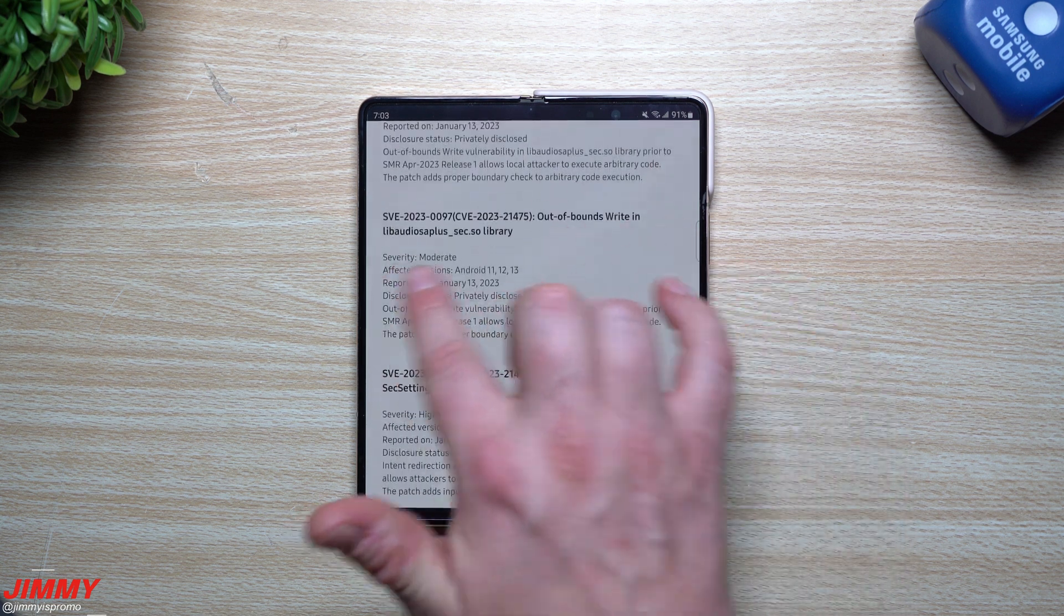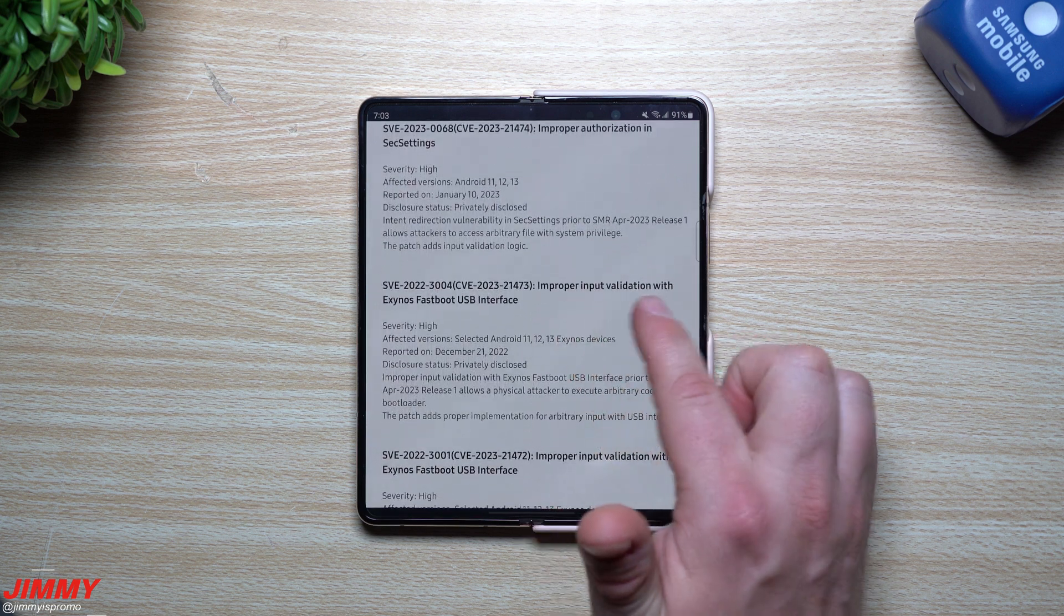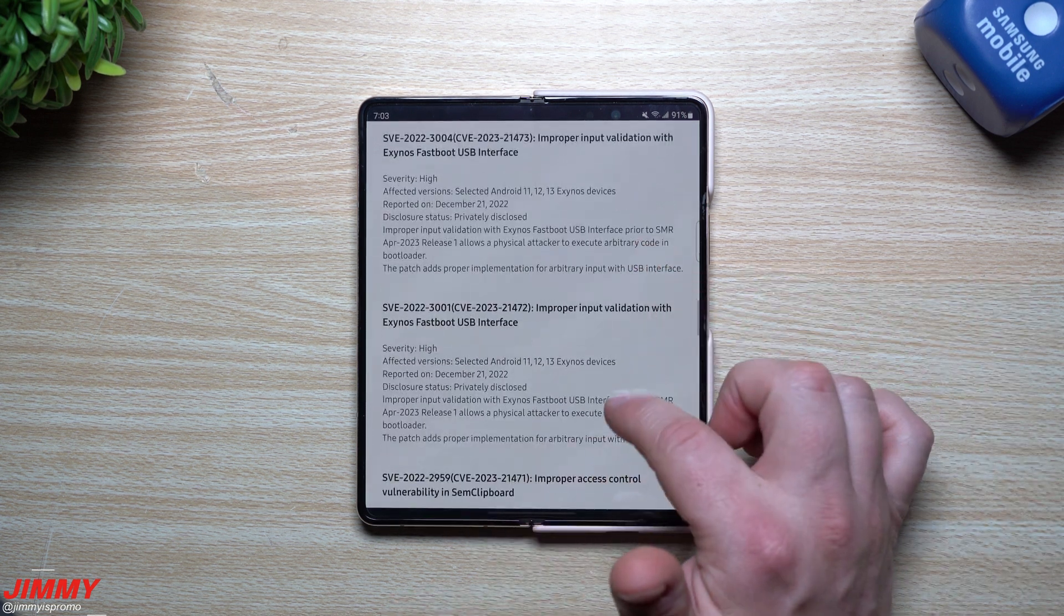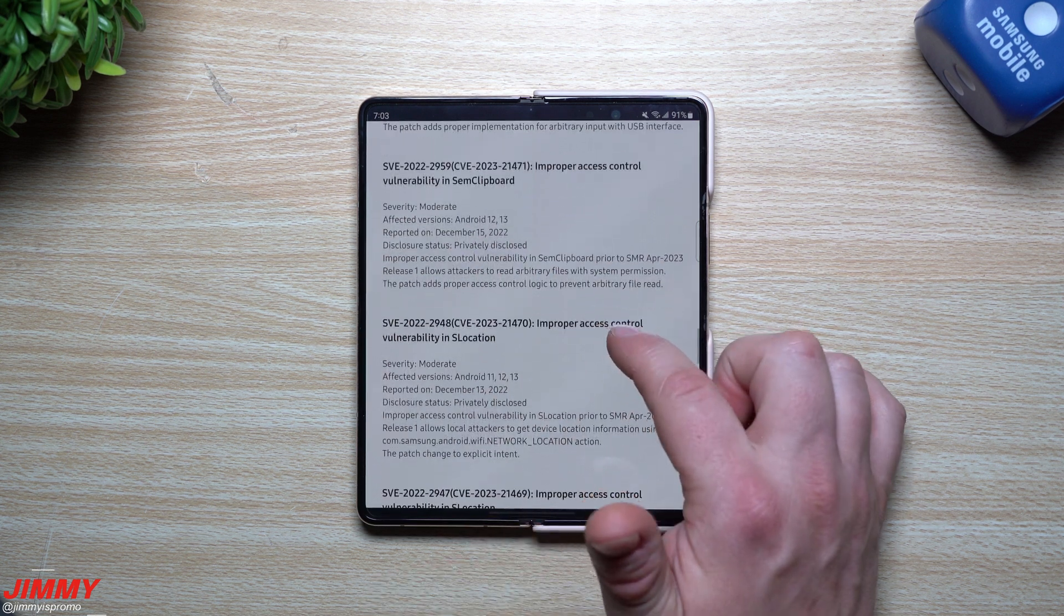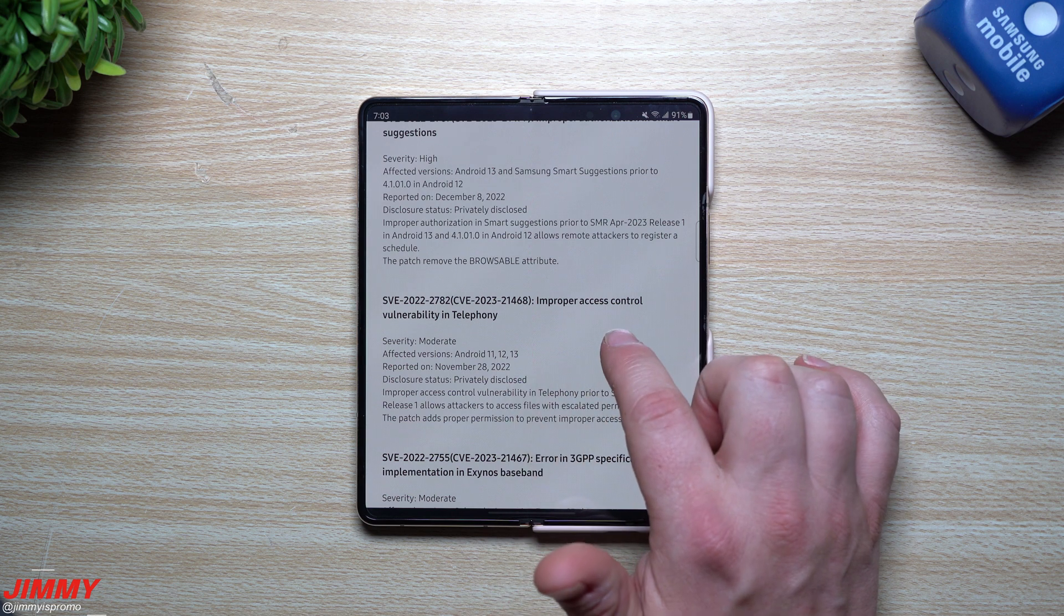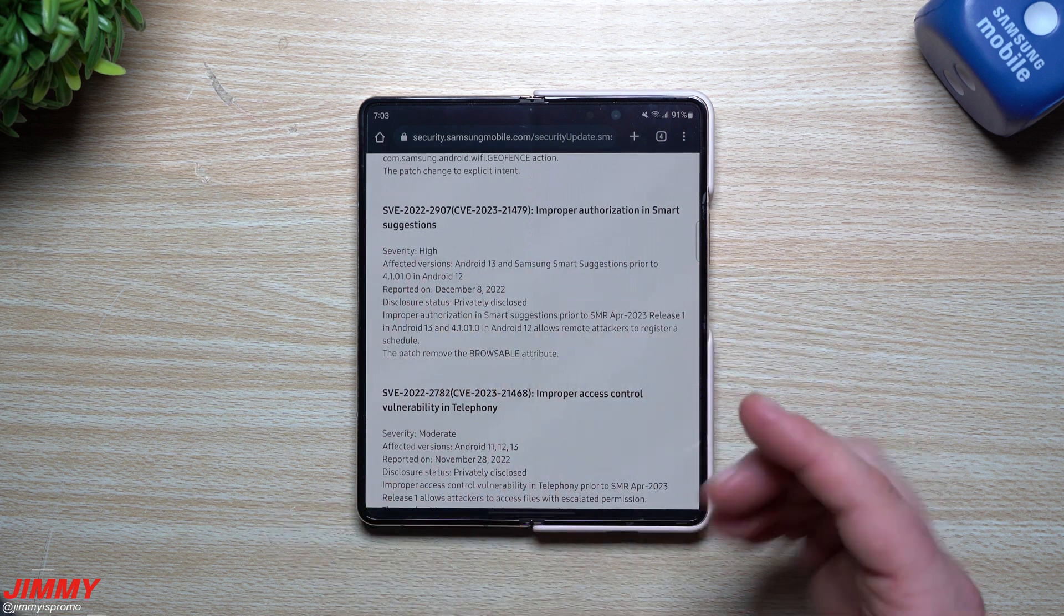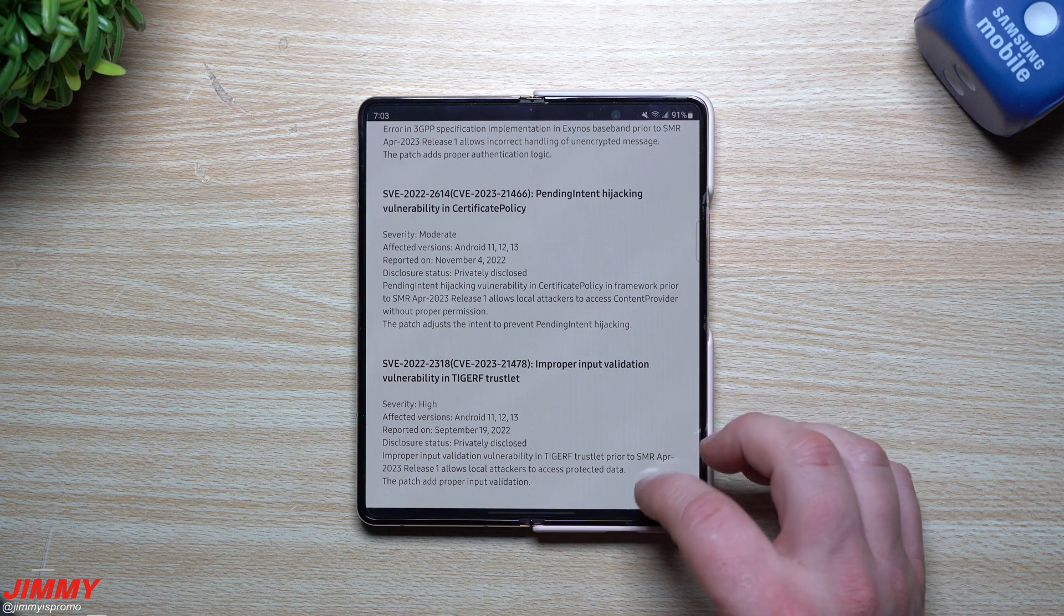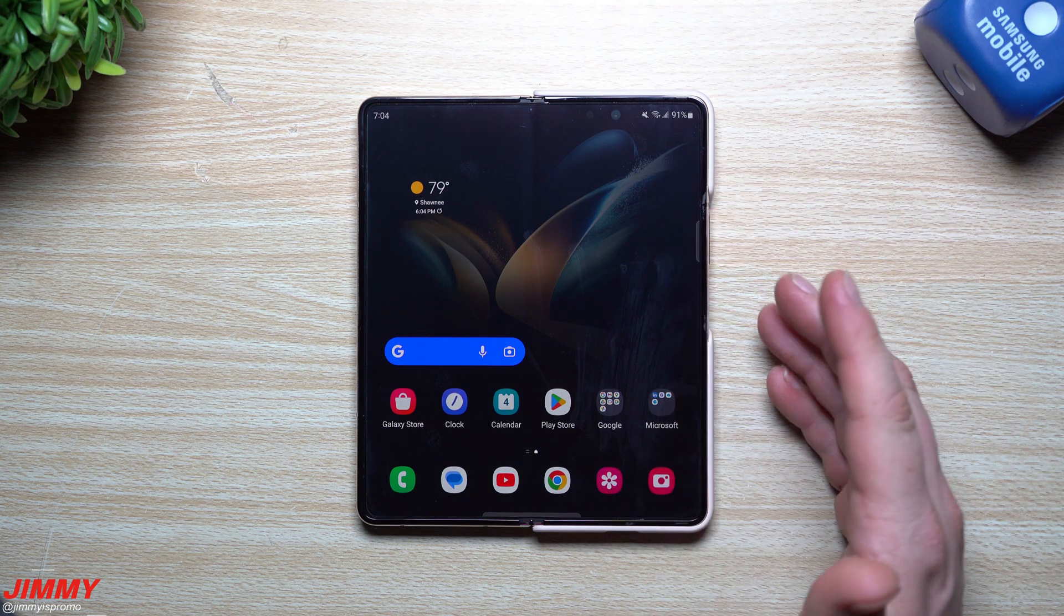We're going to scroll down and try to read what a few of these ones are. The out-of-bounds write stuff, I don't know exactly what that one is. Looks like something for... this one was severity of high which is under the security settings, improper input validation with Exynos fast boot USB interface. So if you have an Exynos device, this one might be going for you. Let's see here, scrolling down, improper access control vulnerability in SEM clipboard, this one was just moderate. This one was reported on December 15th. So it's pretty fun that you can go through and try to read through all of these to see exactly what they are. This one was from November 28th, this one was from December 8th. This one was talking about improper authorization and smart suggestions, and so that was a high severity. So something that was offered within smart suggestions is maybe not there or changed or a patch was updated for that.